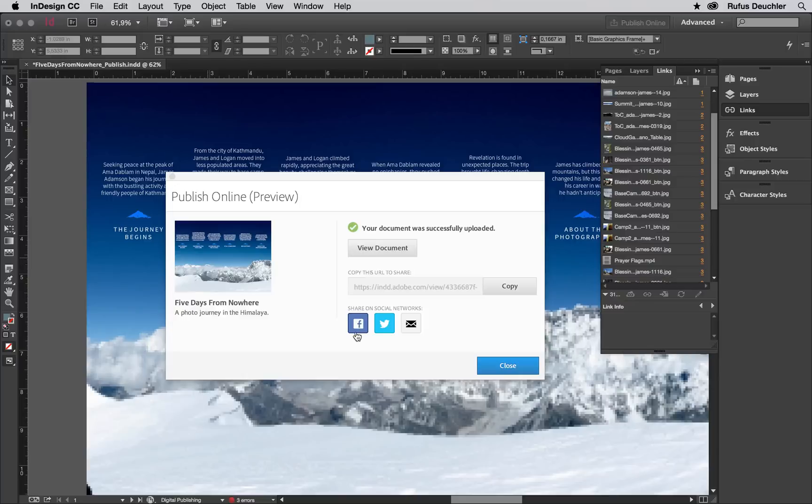If you want to share the online document to Facebook, click Share on Facebook. And the same goes for Twitter or email.